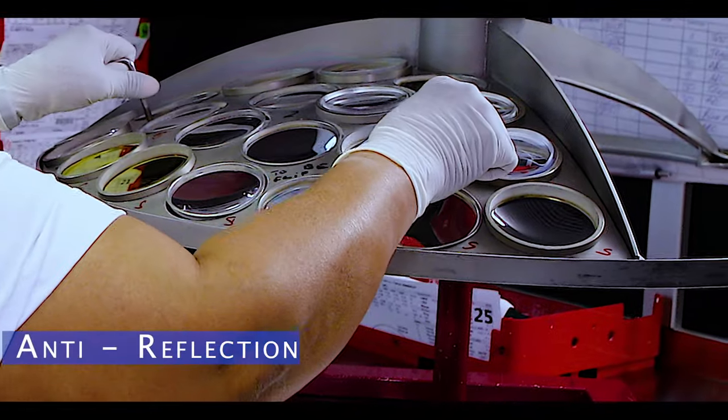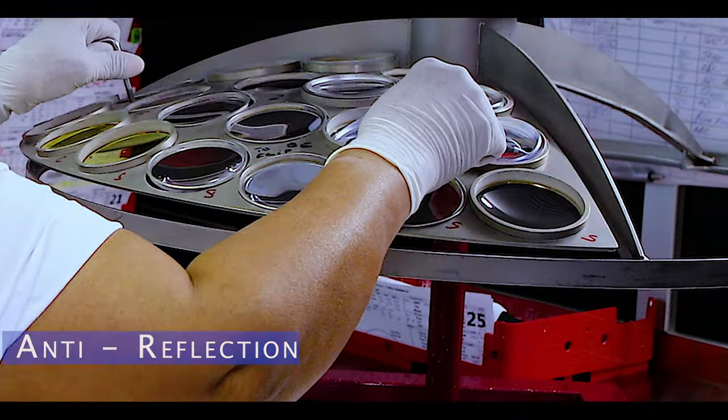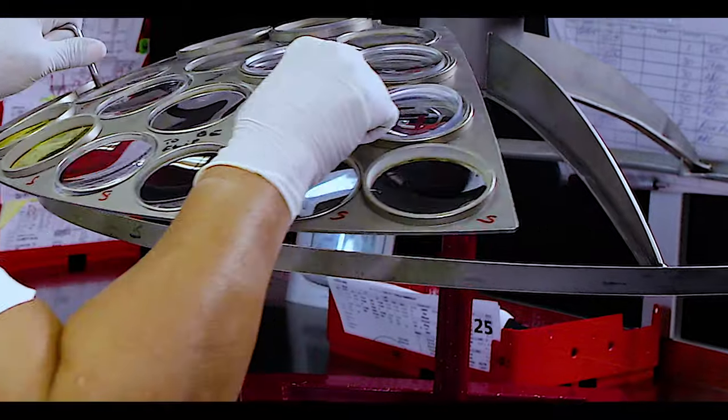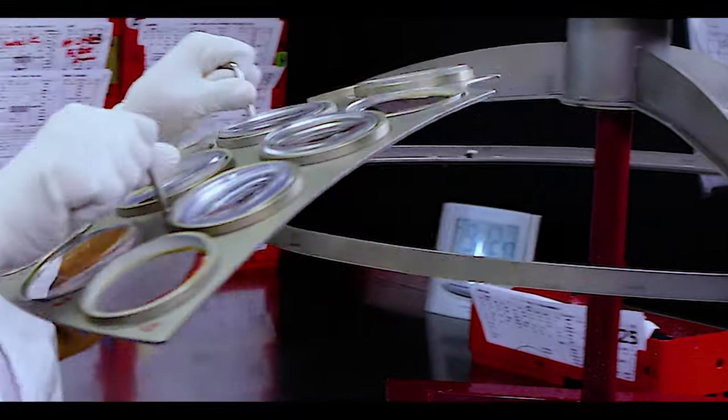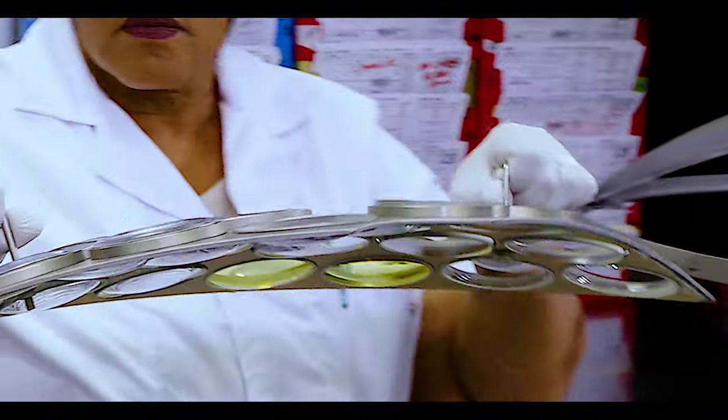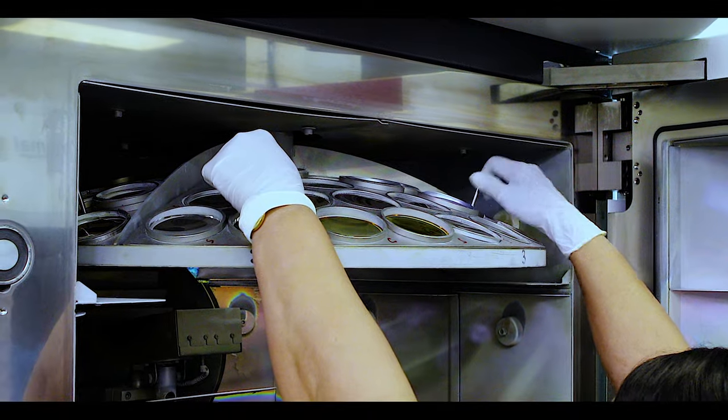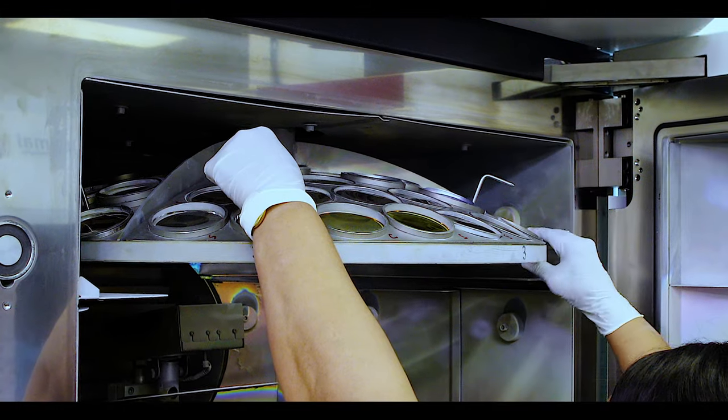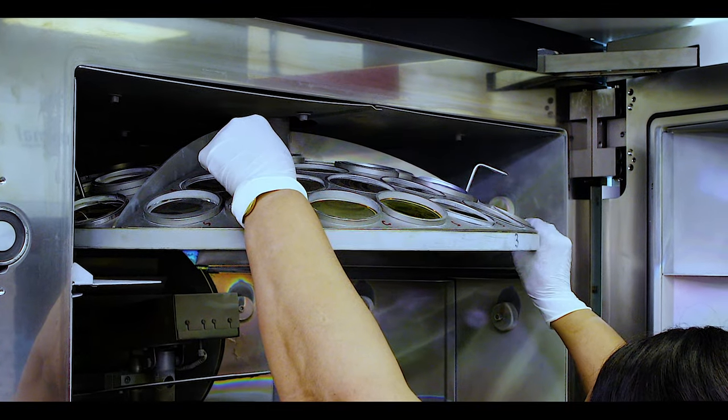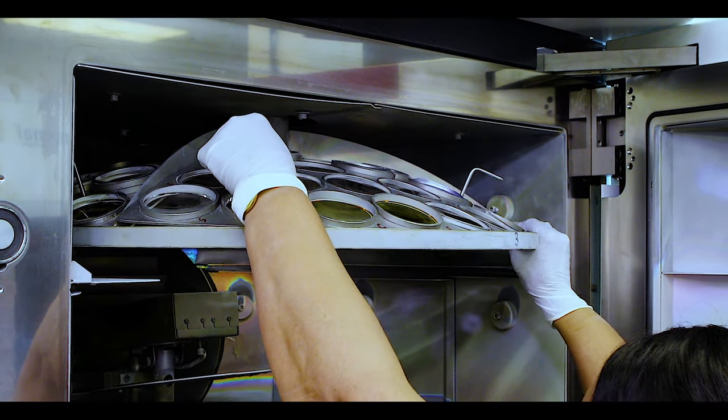Once the lens hardening and curing process is complete, the lenses are inspected again and individually loaded and put into an anti-reflection coating lens holding chamber device.